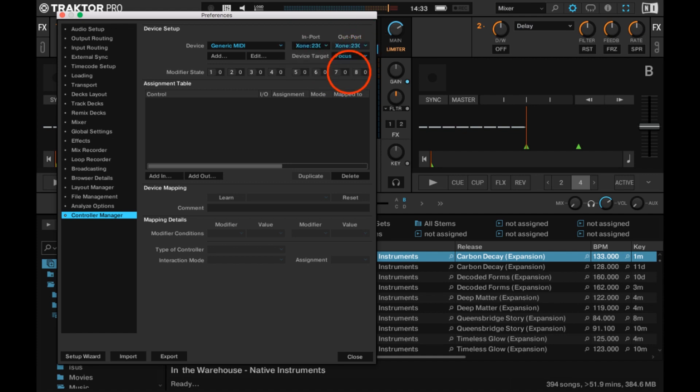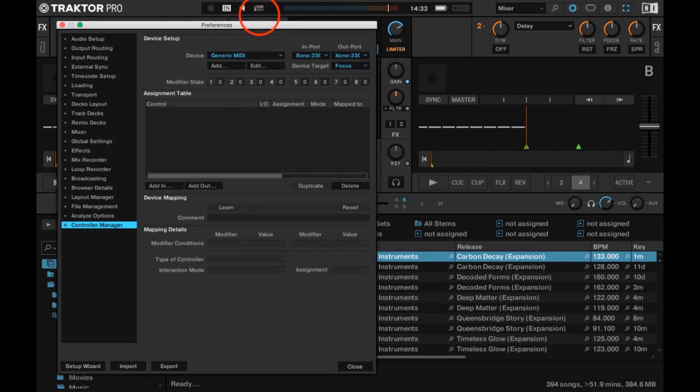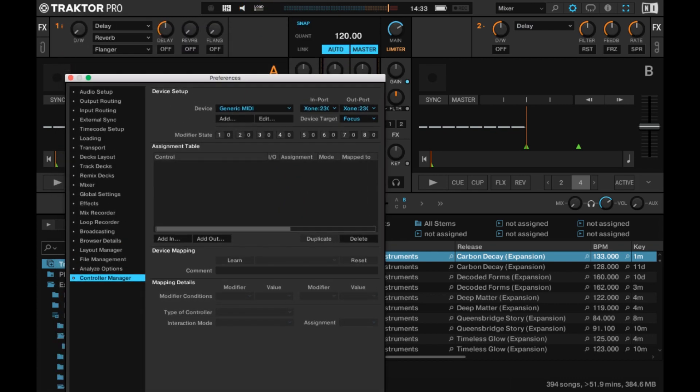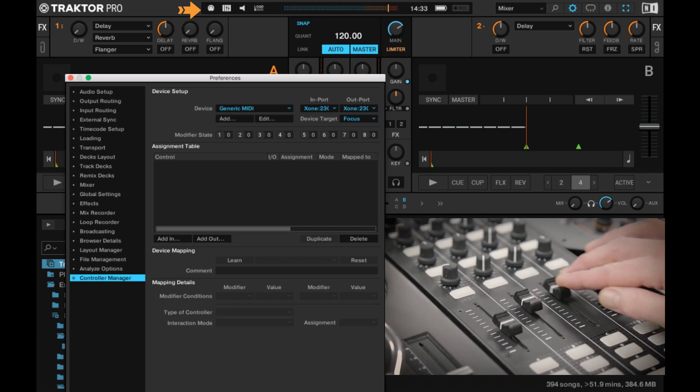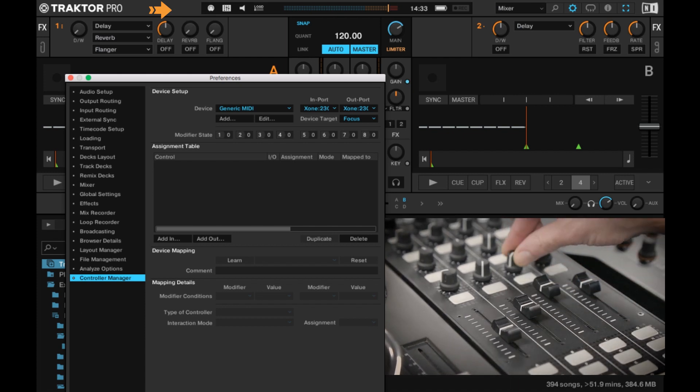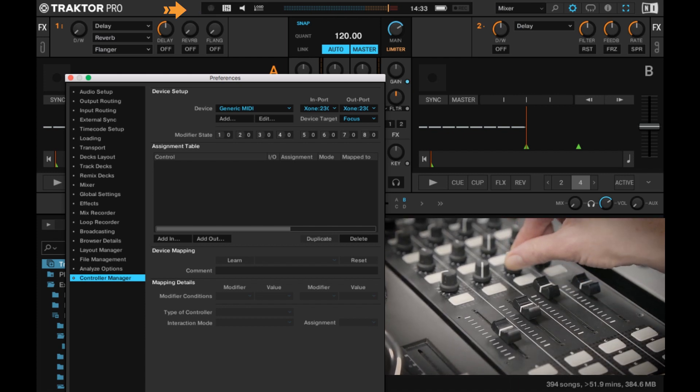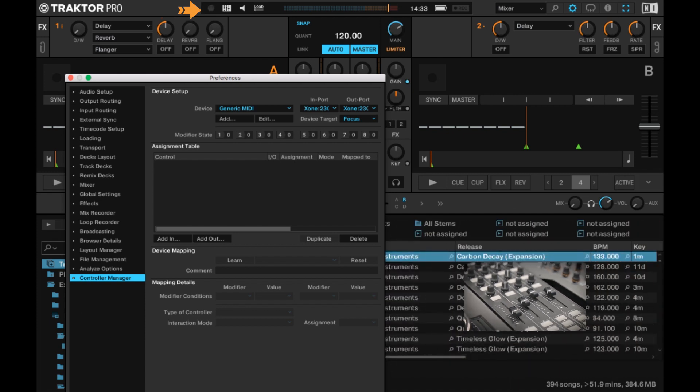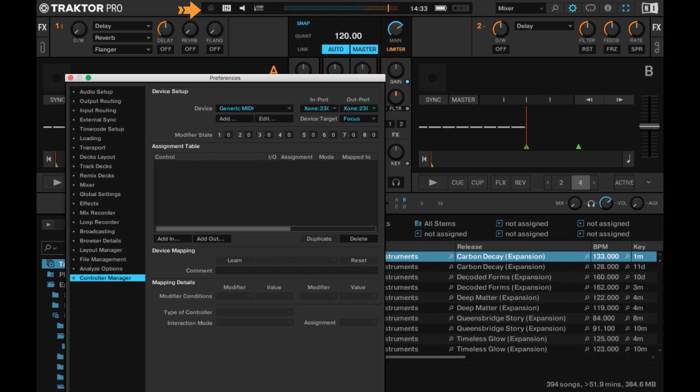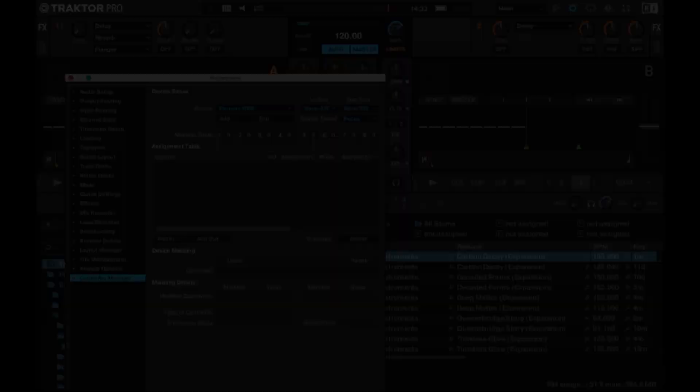Finally, check that Traktor's MIDI indicator displays the incoming MIDI signal from the controller, flashing white when controls on the K2 are moved, and you're ready to start assigning software parameters or import a map.